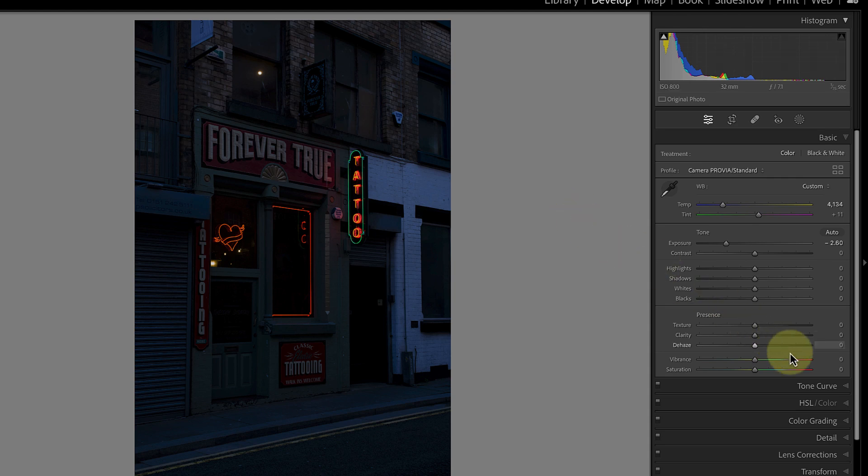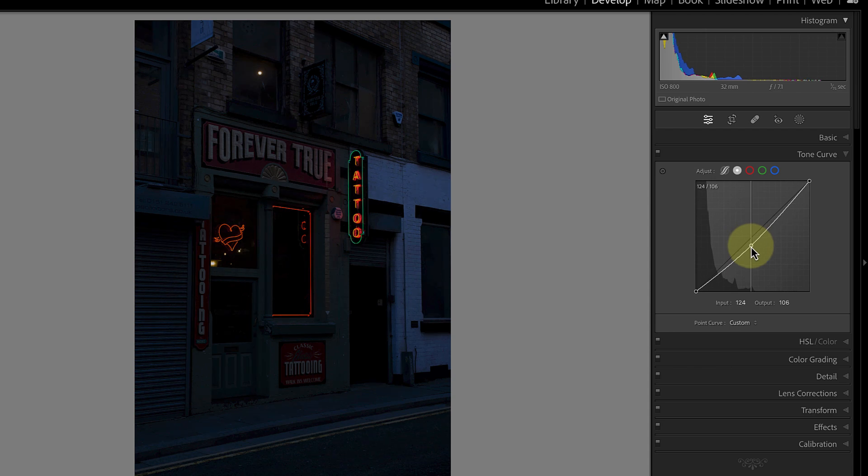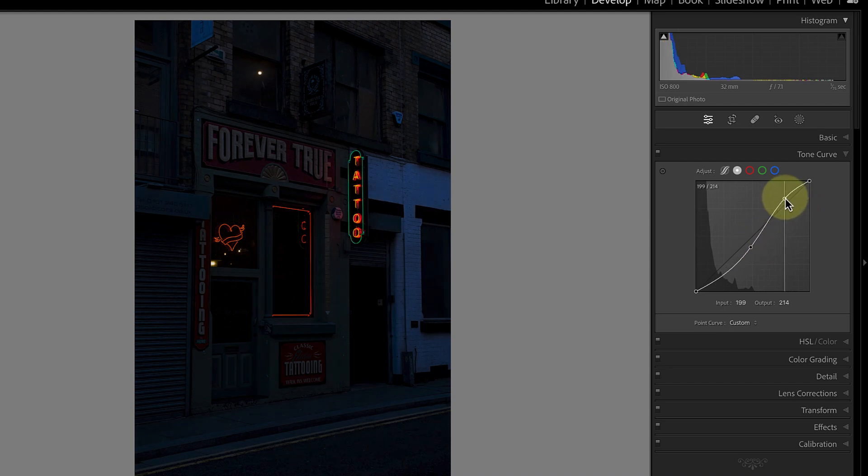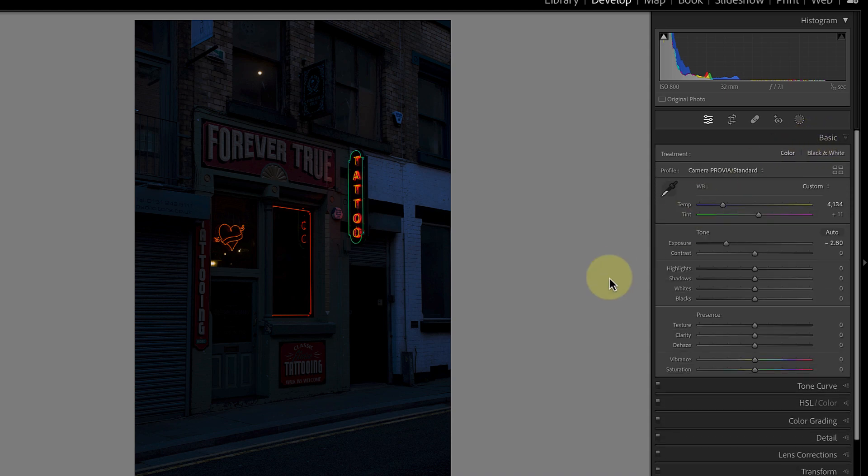My next adjustment is an optional one using the tone curve. I'll add a point to the center of the curve and then pull it down to darken the image further. After that I'll add a point in the highlights which I'll pull up to lighten them. This helps to prevent the neon lights from becoming too dark in the image.